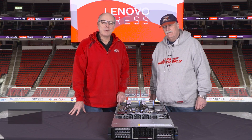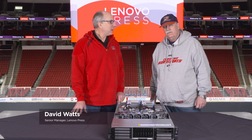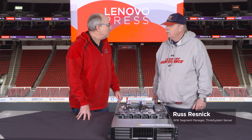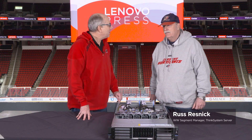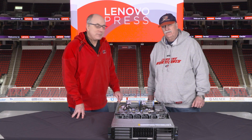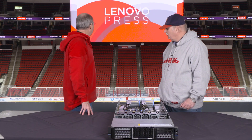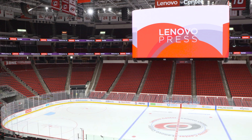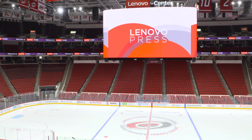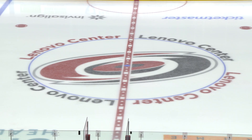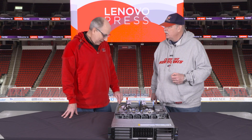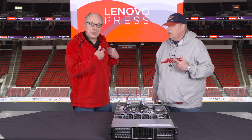Hello again, my name is David Watts from Lenovo Press, and I have with me today Russ Resnick. Russ is the worldwide segment manager for ThinkSystem servers. Today we are filming at a special location — the Lenovo Center here in Raleigh, North Carolina, which is a preeminent sports entertainment complex and home to the NHL Carolina Hurricanes and the NC State University basketball team. That's why we're wearing the Hurricanes shirts.